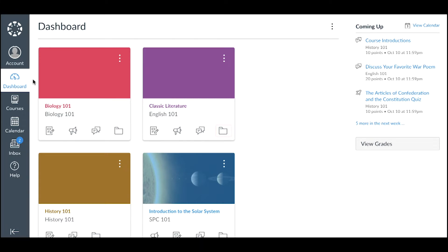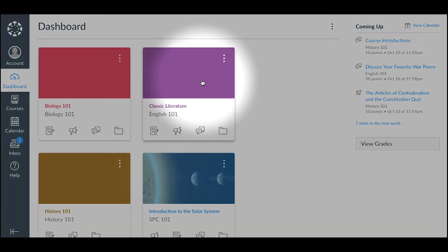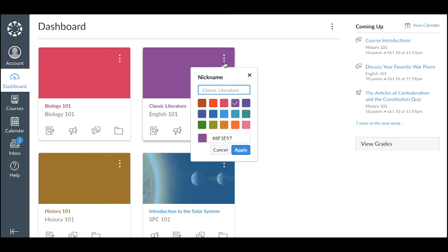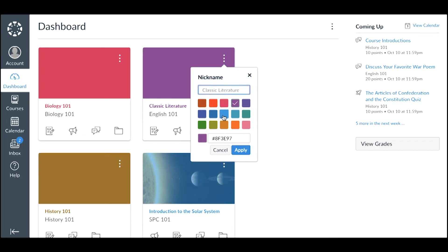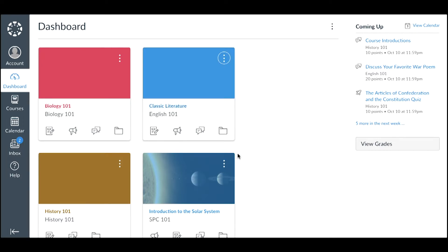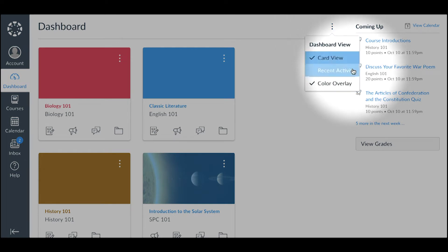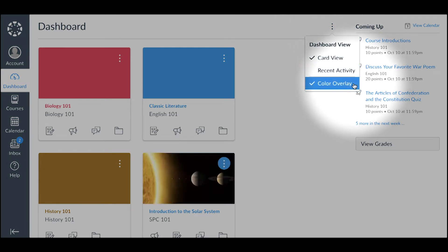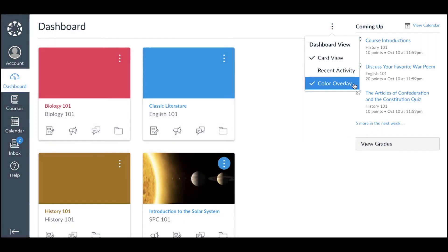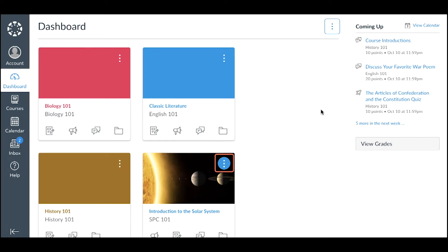To help organize your dashboard, you can manage course card settings by clicking the Options icon. In Course Card Options, you can create a nickname for your course and change the color of the course card. You can also manage the color overlay for all course cards with images. To remove or display color overlays, click the Dashboard Options icon and select the Color Overlay option. The course card color displays behind the card's options icon.